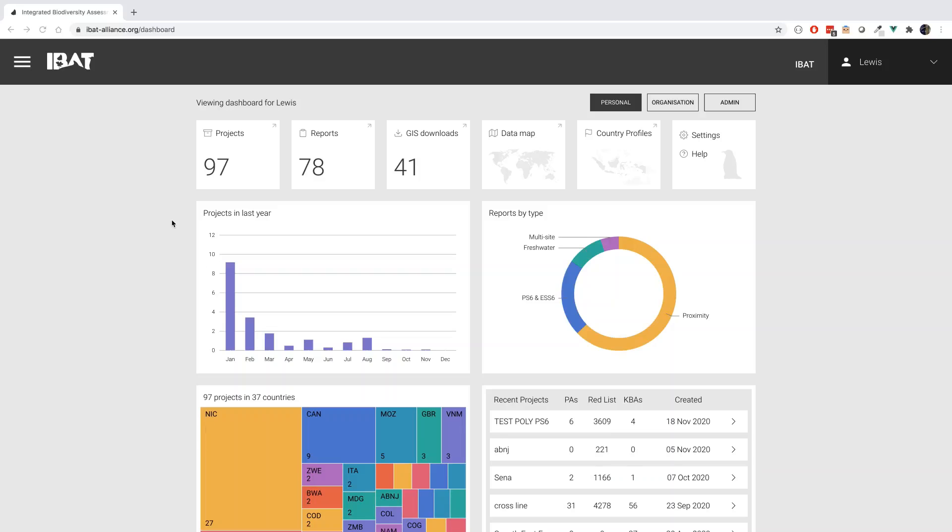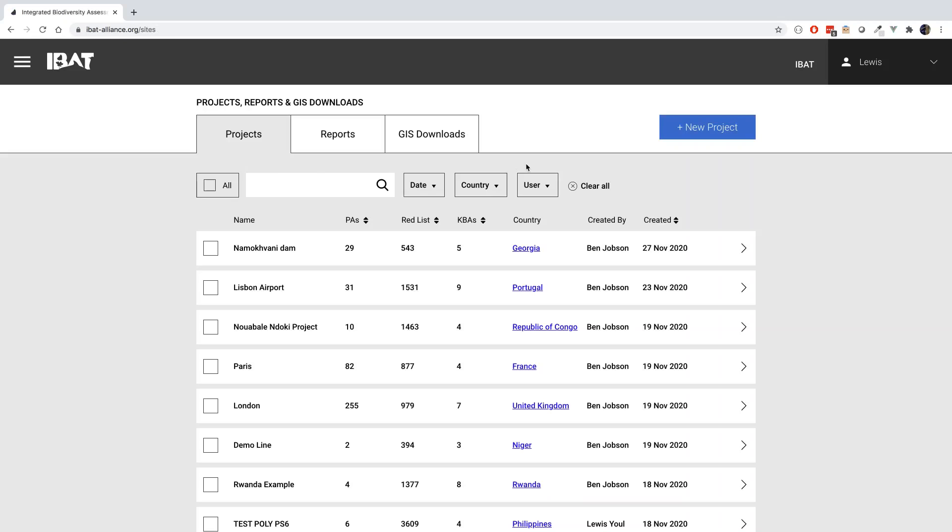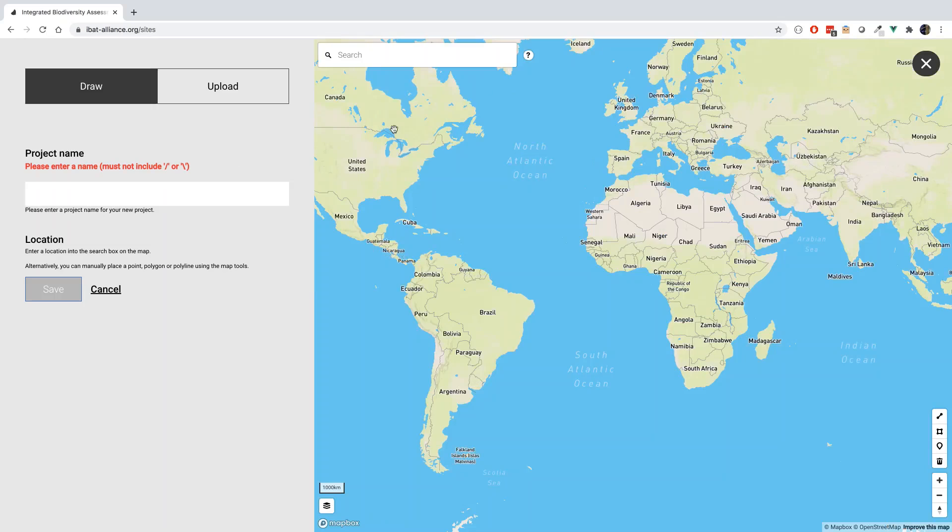New project sites in IBAT can also be created by uploading your own spatial files. To upload sites, click the Project tab, followed by New Project, and Upload.